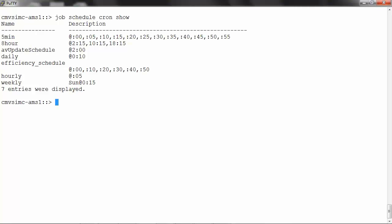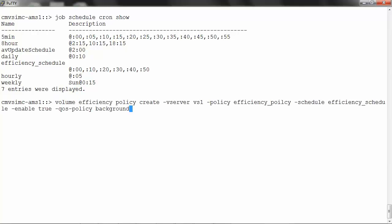Next, we create an efficiency policy. Run: volume efficiency policy create -vserver <name of the vserver> -policy <name of the policy> -schedule <name of the schedule> -enable true -qos-policy background. Check using volume efficiency policy show.